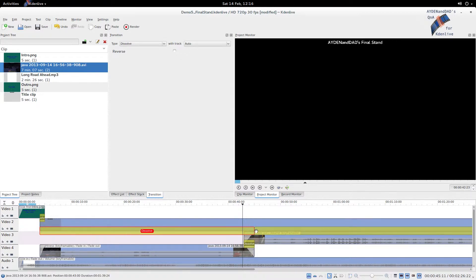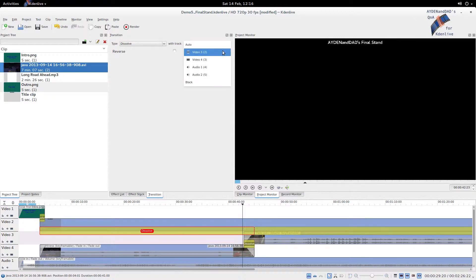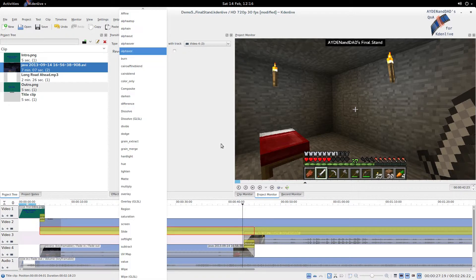We need to do that with video 4, so transition with video 4. And we don't want to dissolve, we want same as what we had there, which is affine. And how's that? There we go. Let's see now. Yeah, that looks a bit better. I think we're all good.